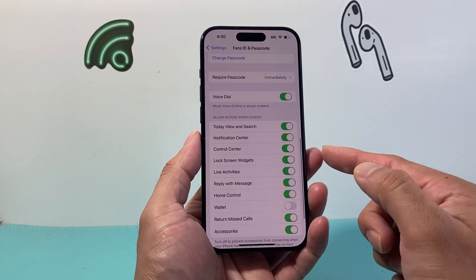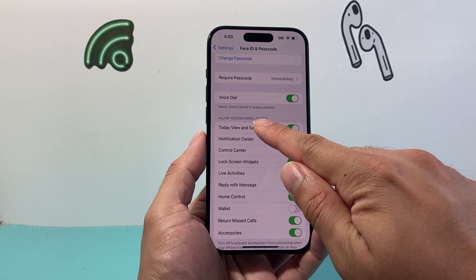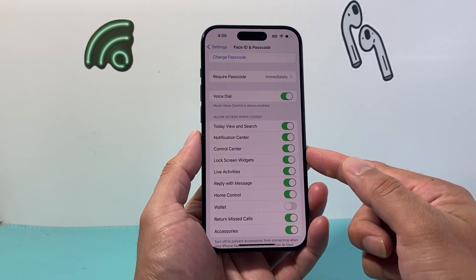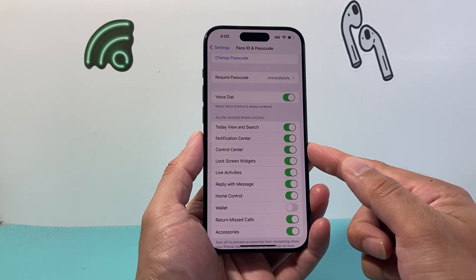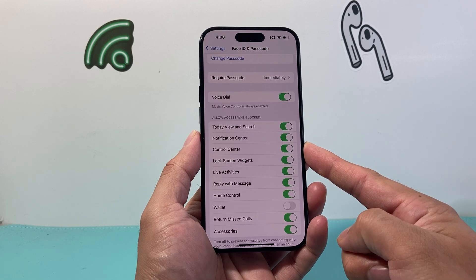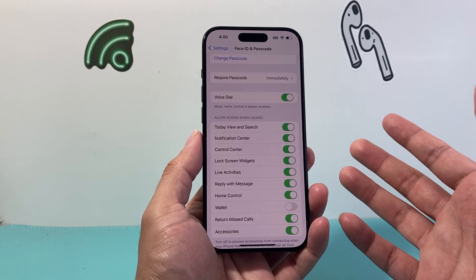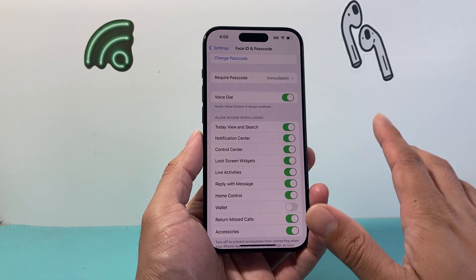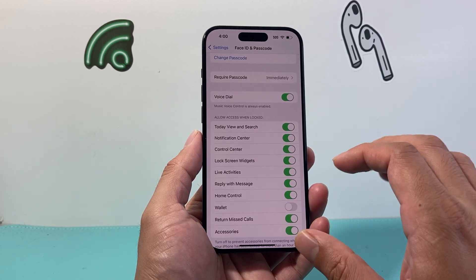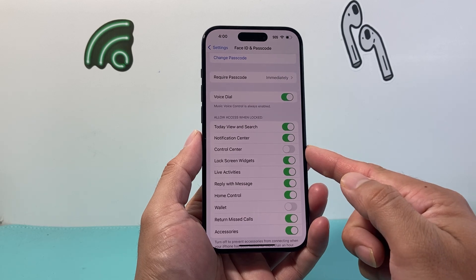From there, we're going to scroll down a little bit further where it says 'Allow Access When Locked.' By default, Control Center access is enabled — turned on by default whenever your phone is locked. But if we don't want that, we're going to turn off the Control Center when it's locked by simply clicking on that toggle.